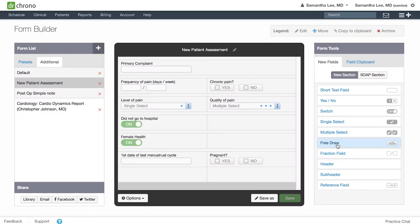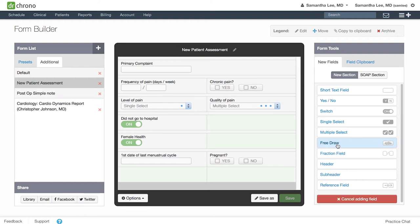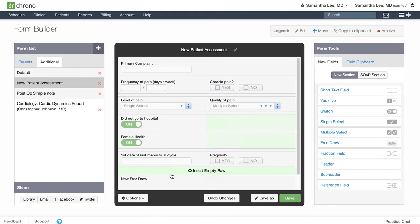With the free draw field, you can include images and diagrams which you can then mark up and annotate when writing up your clinical note. Please keep in mind that you can interact with the free draw field on the iPad EHR touchscreen, and it is not compatible with the web or other tablet devices.